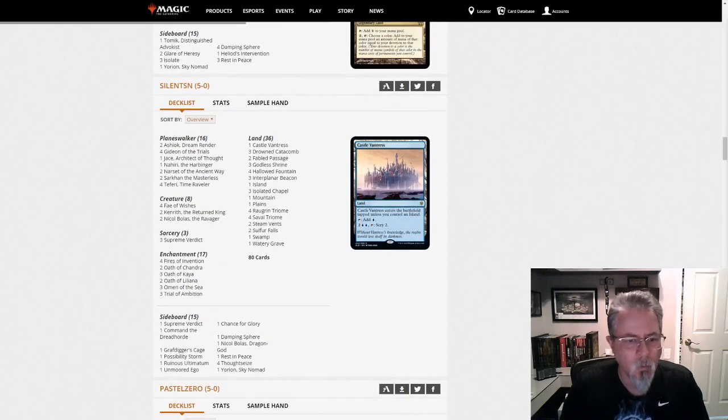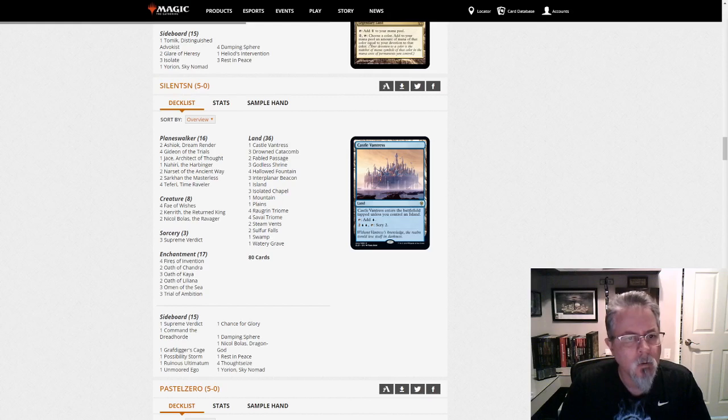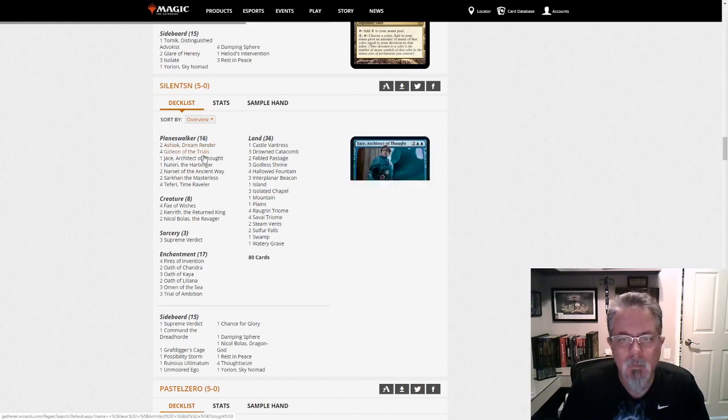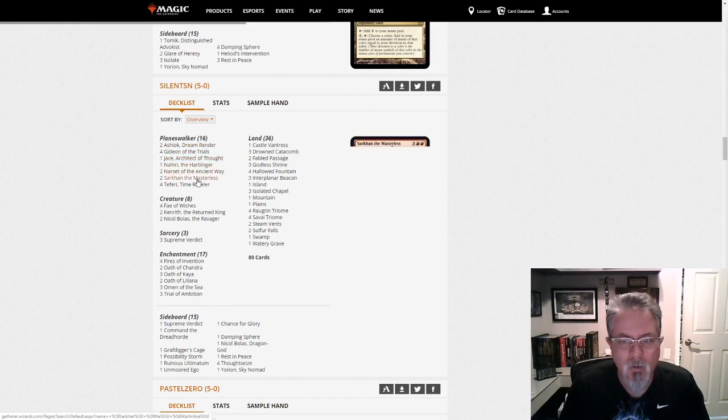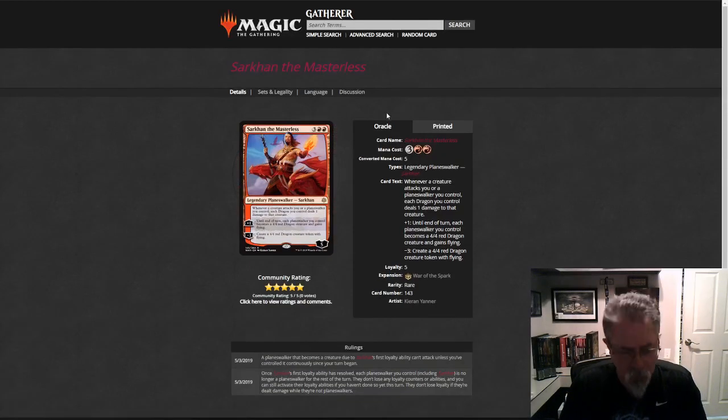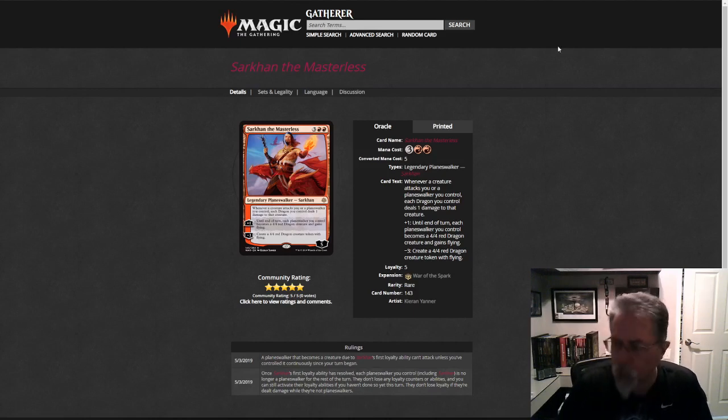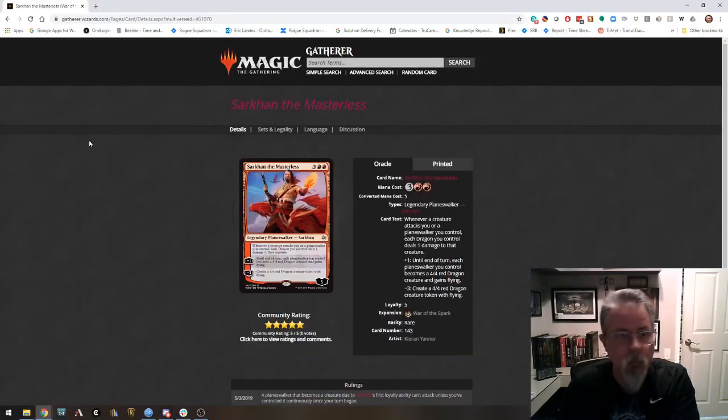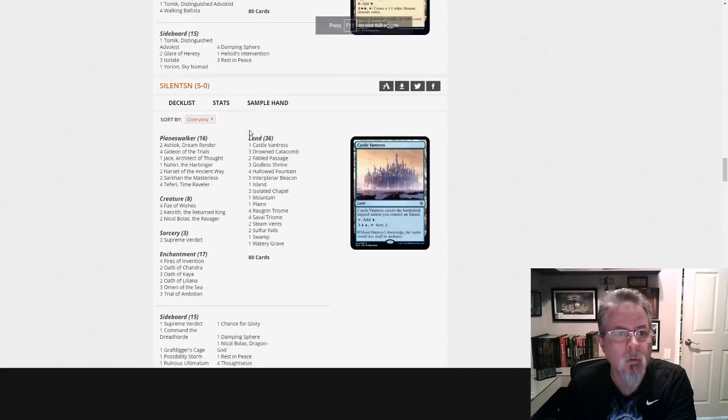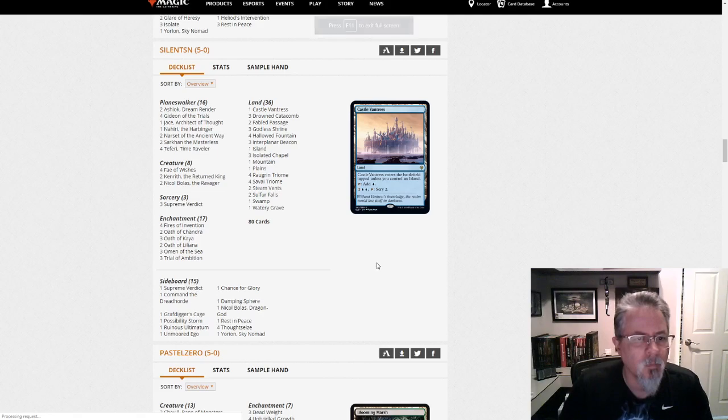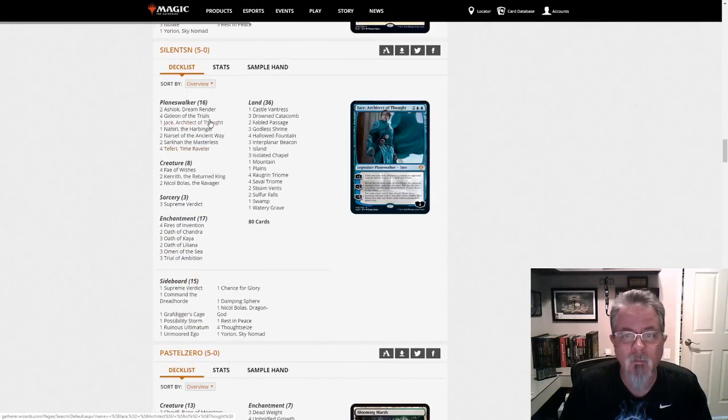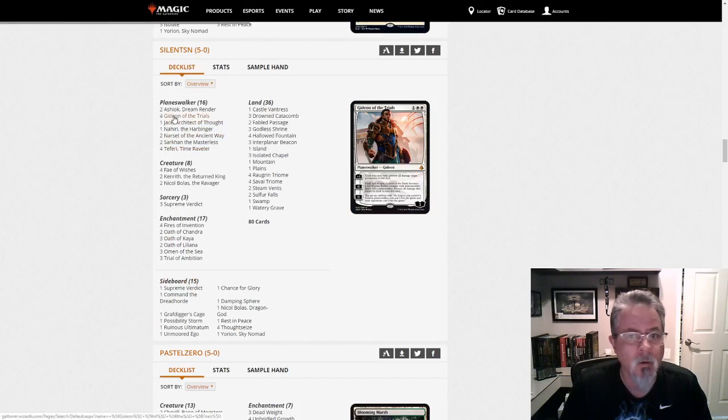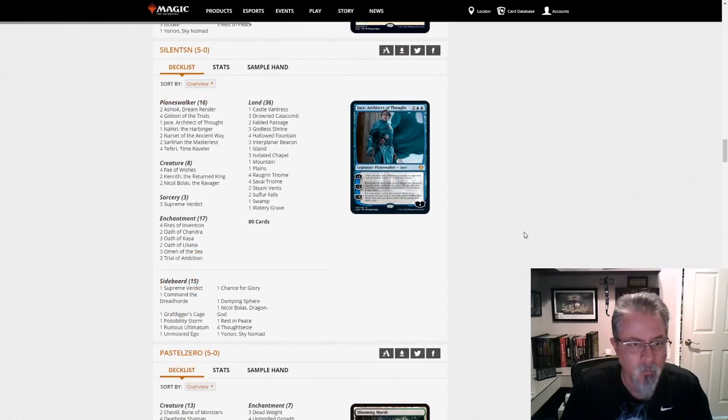Silent SN with Yorion-based Jeskai Fires Super Friends. Sixteen different Planeswalkers. Sorry about that. But anyway, Jeskai Fires Super Friends. What I was going to say is just one of these Planeswalkers is pre-War of the Spark. And that's Gideon of the Trials. And that's only in there because of Inverter.